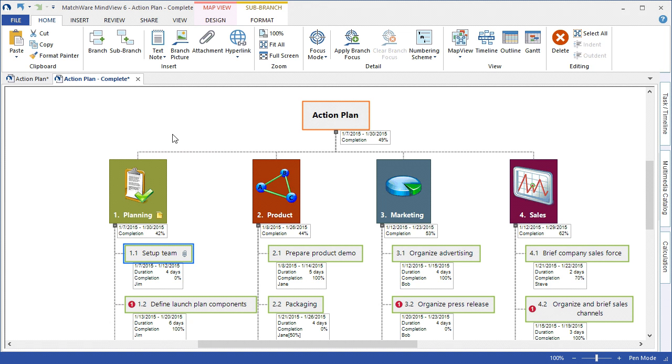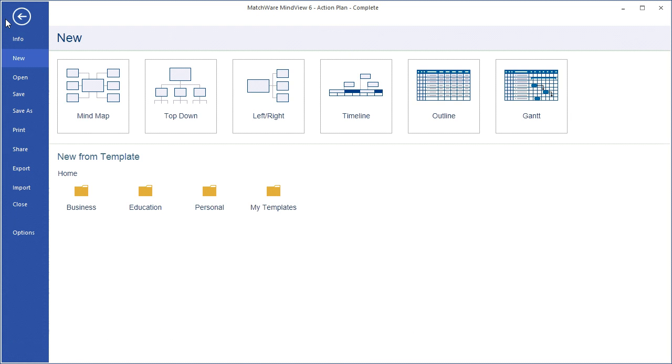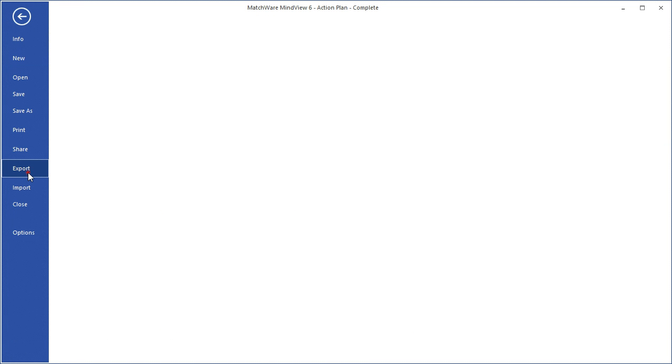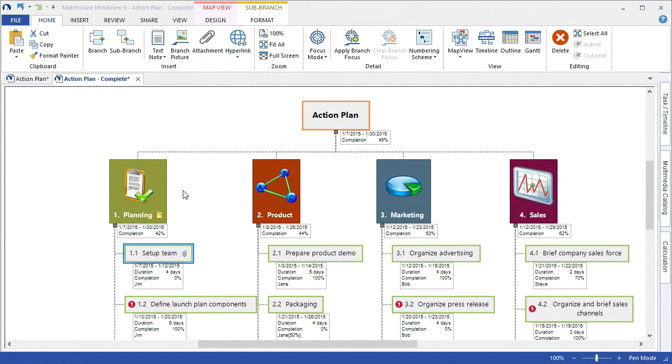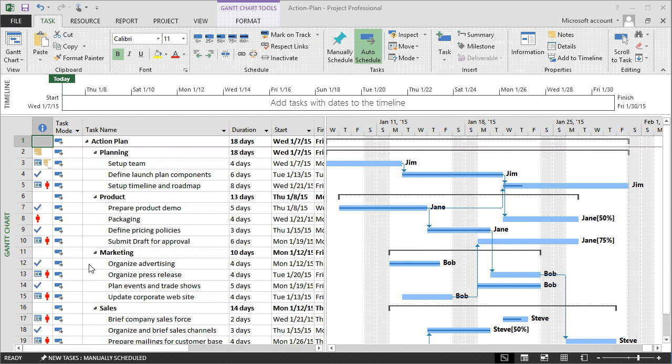For our Microsoft Project enthusiasts, MindView can communicate directly with Microsoft Project by choosing Export, MS Project. As you can see, the MindView document has been converted into a standard Microsoft Project file.